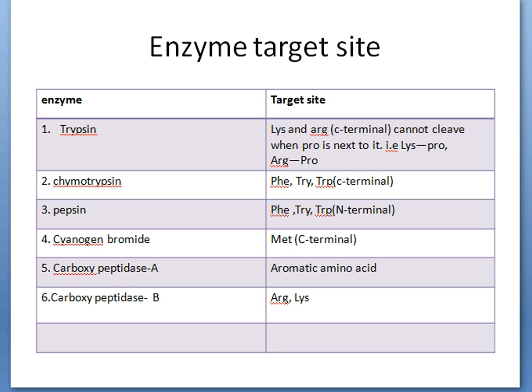Here I have highlighted a few enzymes and their target sites. Trypsin cleaves at the C-terminal of lysine and arginine, but if proline is present next to the lysine or arginine, then trypsin cannot act on that peptide bond.